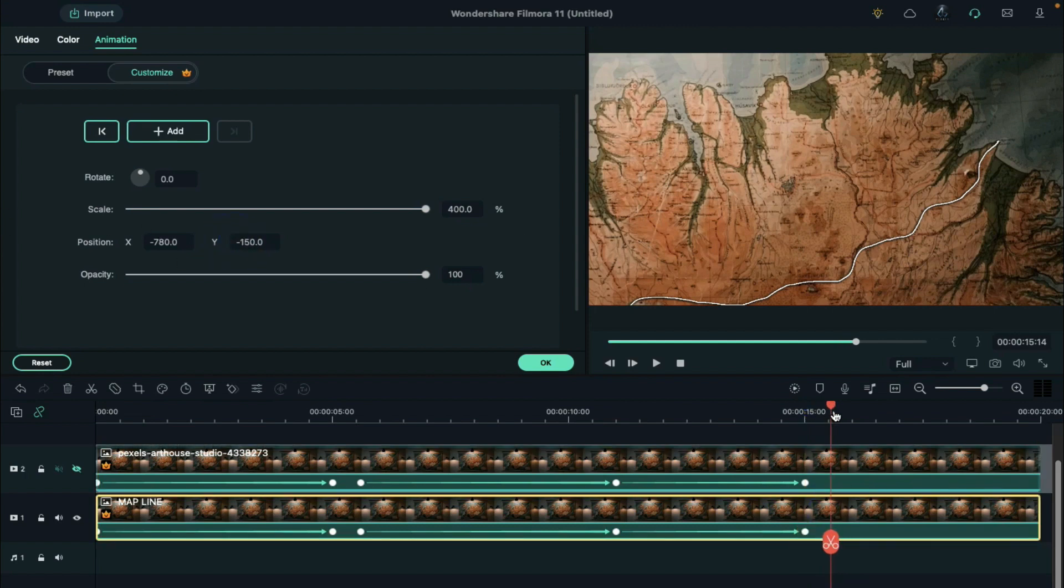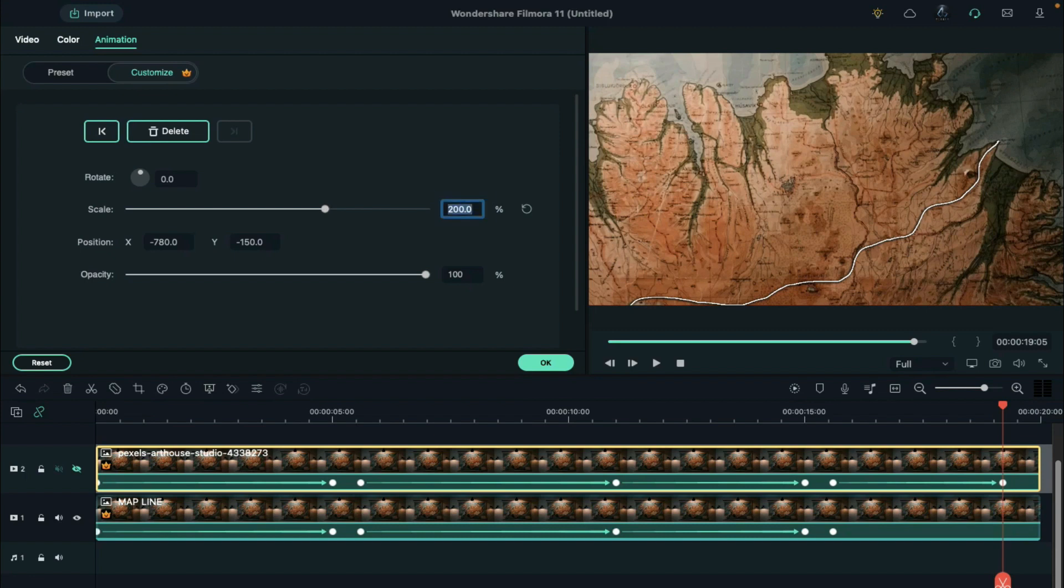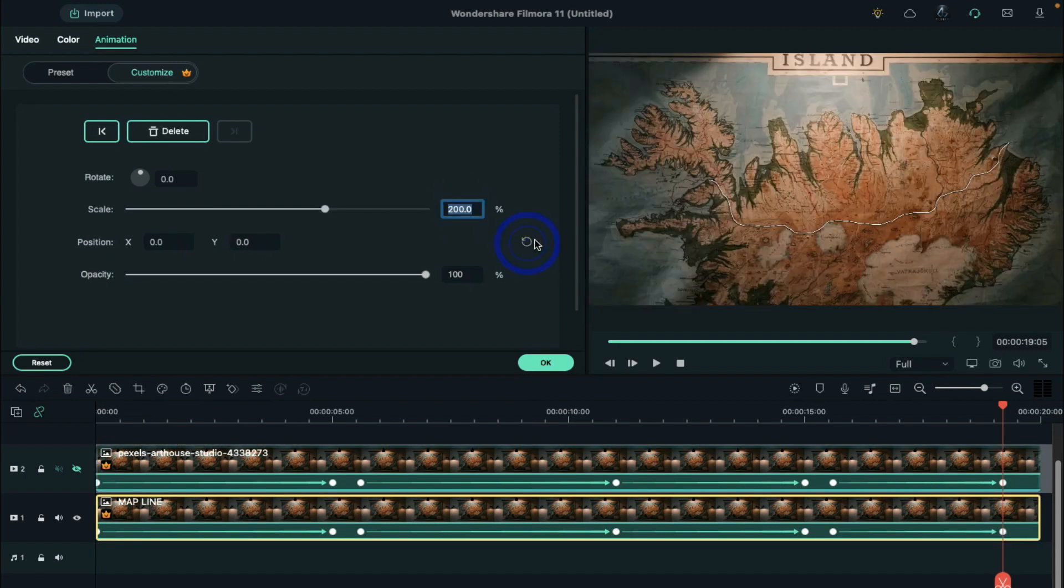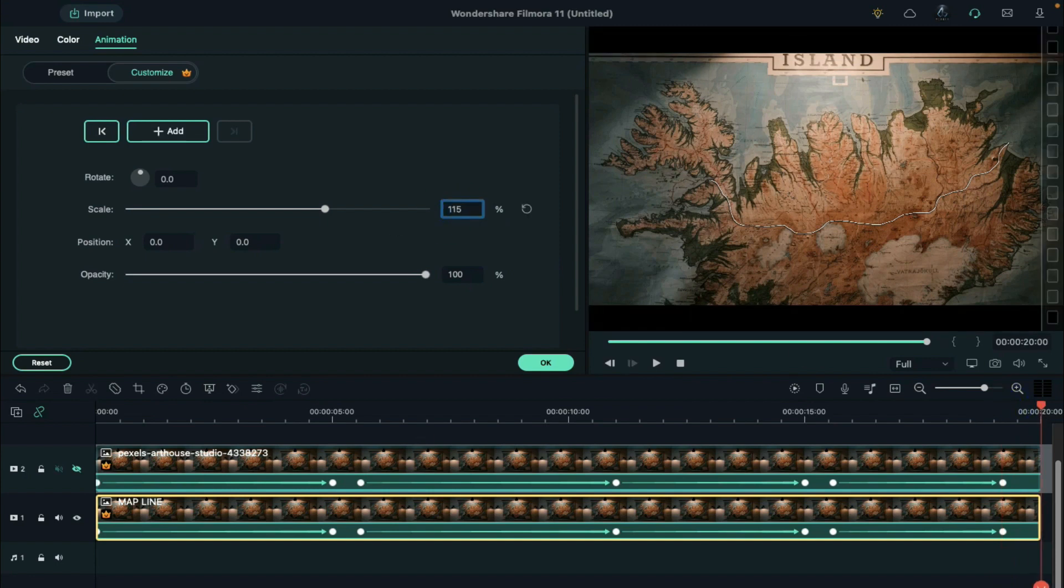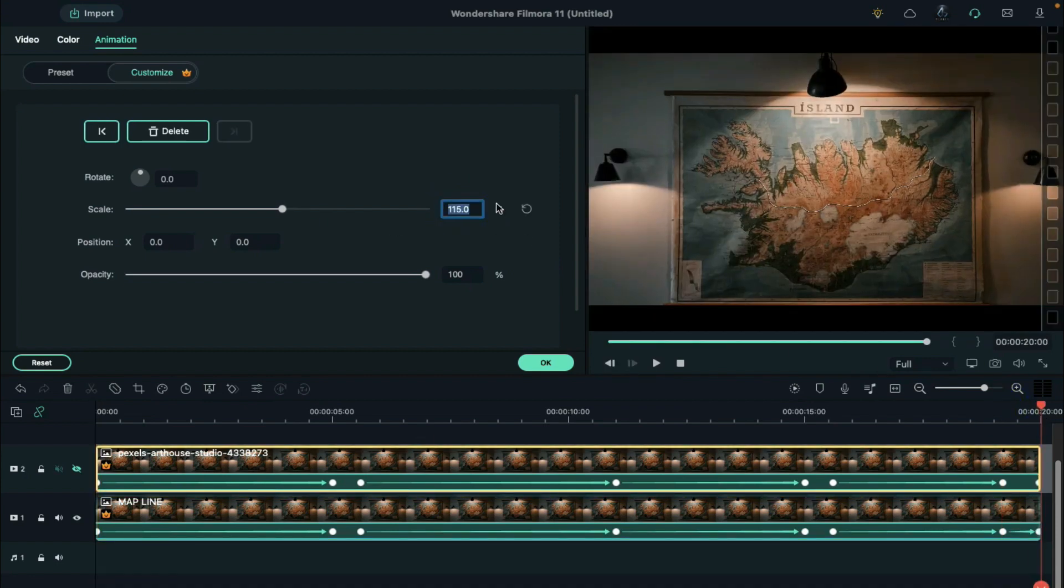Go to 15 frames further, and add the blank keyframes. Stop at 19 seconds and fifth frame. Change the scale to 200% and reset the x and y-axis. Apply all the same keyframes to the image on track 1. At the end, change the scale to 115%. Point at 5 seconds.